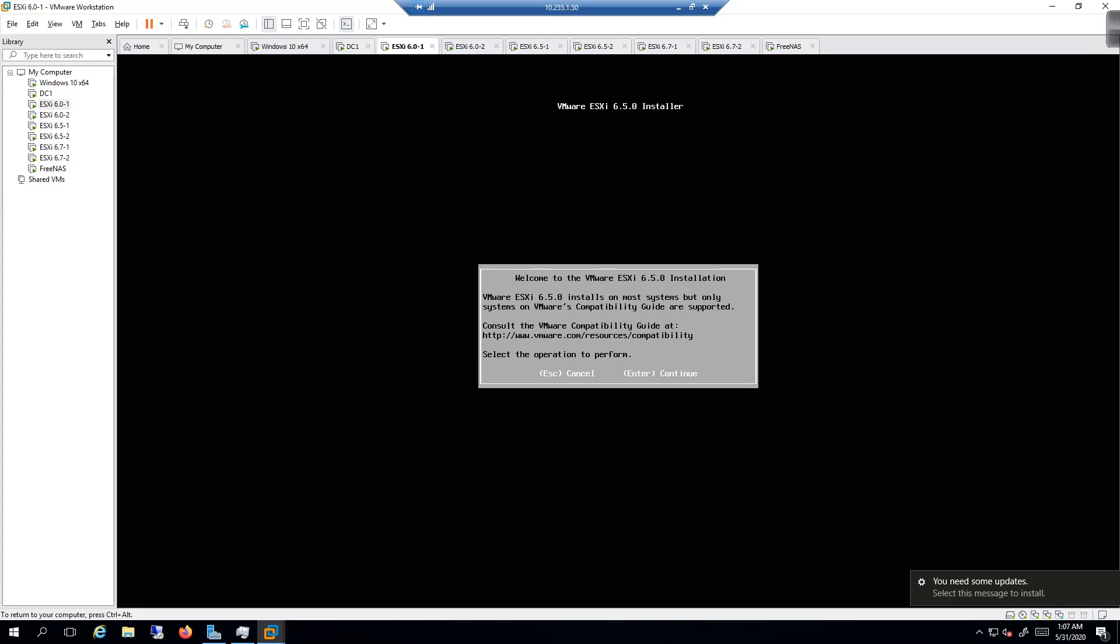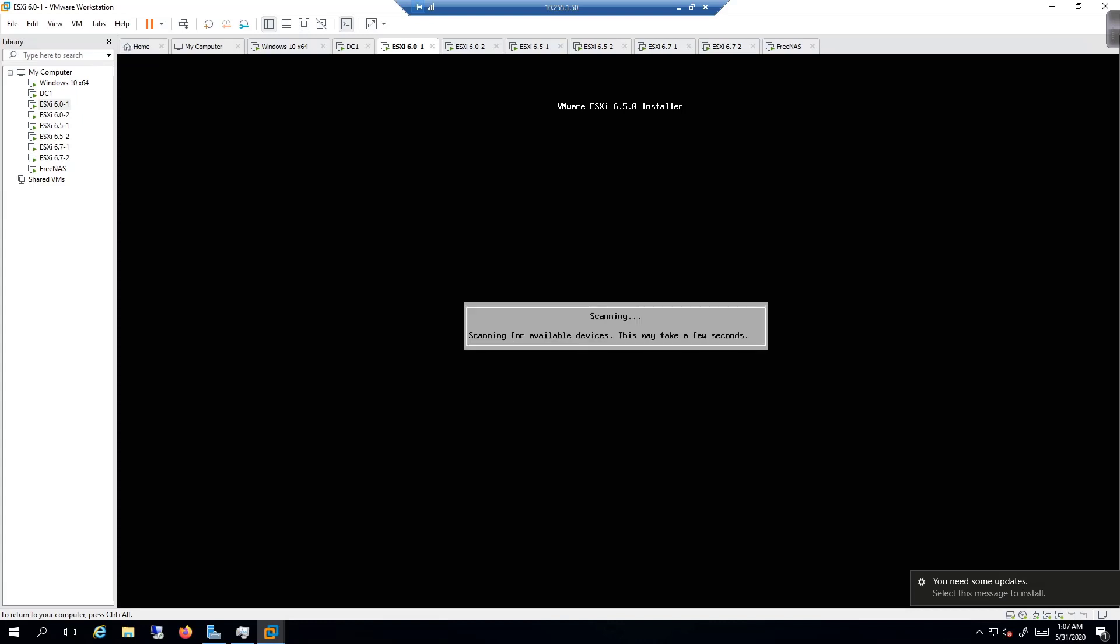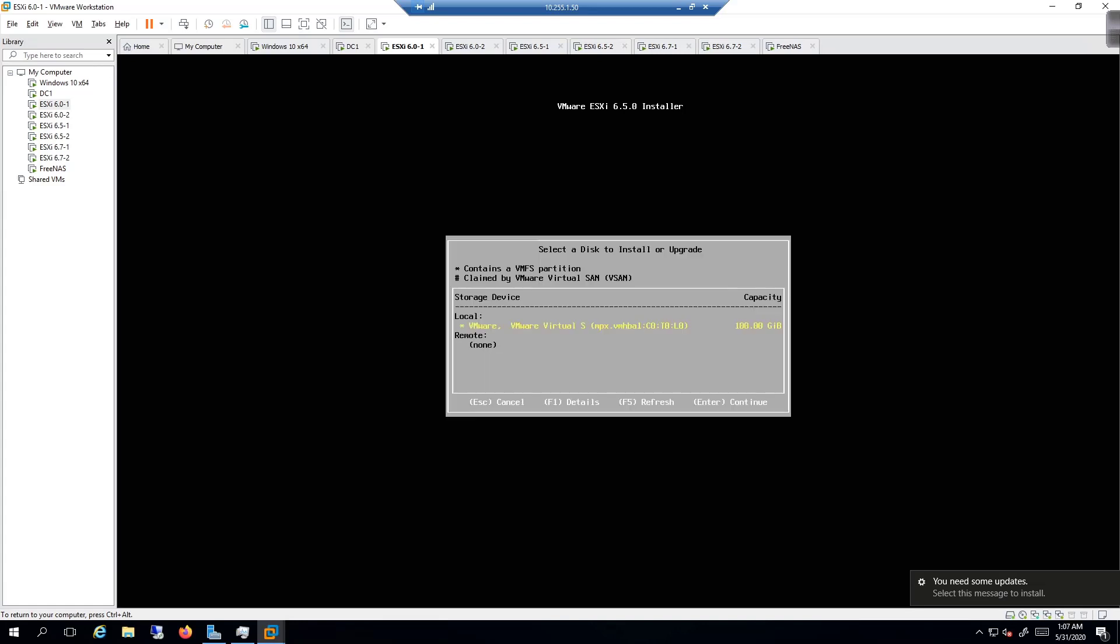All right, so we are getting the prompt for the ESXi 6.5 installation, which means things are working the way that they need to. I'm going to hit the enter key, then press F11 to do the update. Accepting and continue - now it's going to scan for the hard drive.